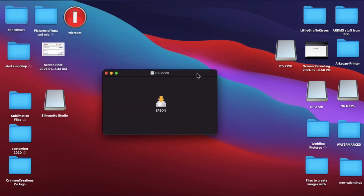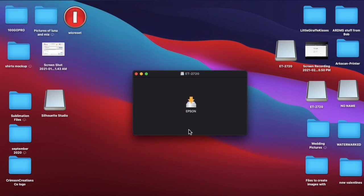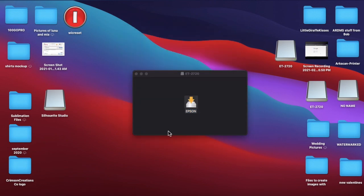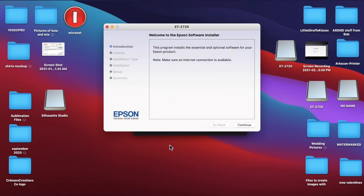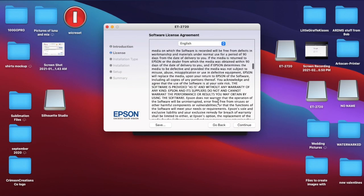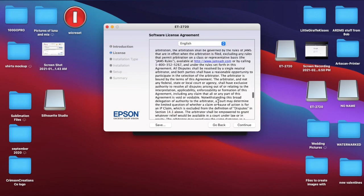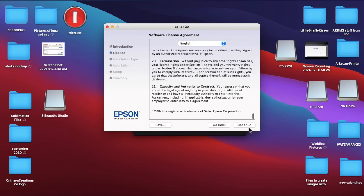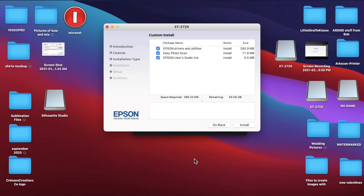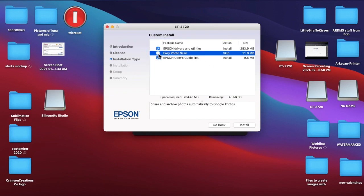So this is what it comes up as. So you're going to double, double click that. Bring it up. And yes, I want to open it. So you're just going to basically go step by step on here. You click continue. Scroll through this. Yes. Agree.